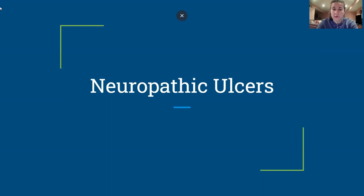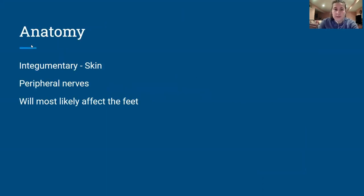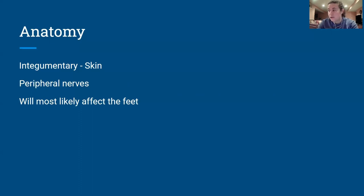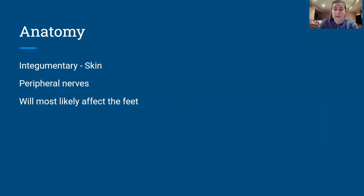All pictures that I found are from Google. We're going to start with going over neuropathic ulcers. This is probably one of the more common ulcers that's going to show up on the exam — that along with arterial insufficiency ulcers and venous insufficiency ulcers. Those are the big three that we need to make sure we're aware of.